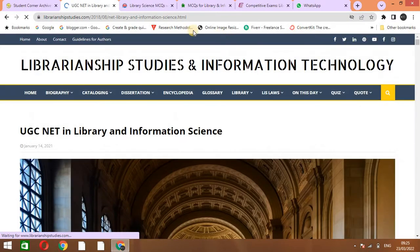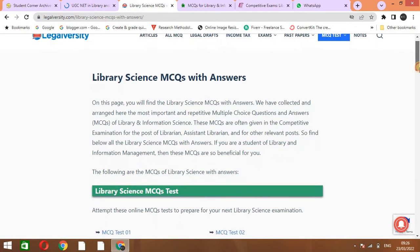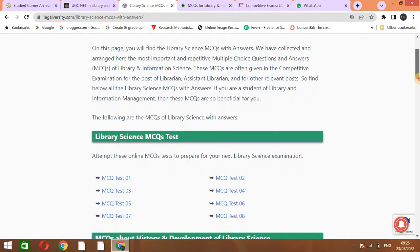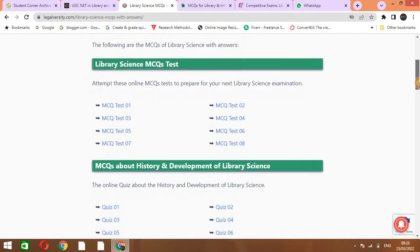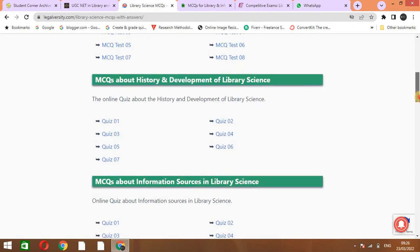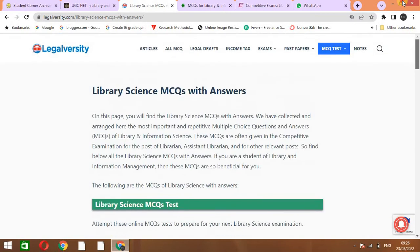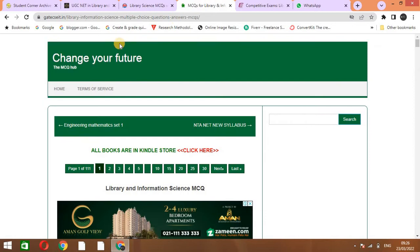The next website is Legalversity. Here are also library science MCQs with answers. You can take the test one by one and you can practice your library science MCQs.